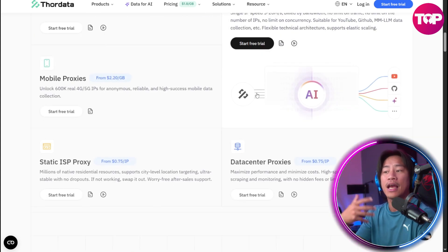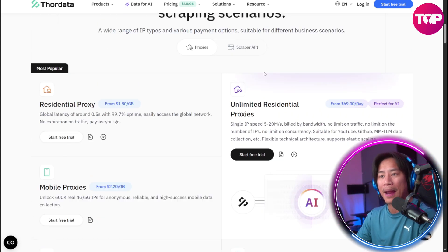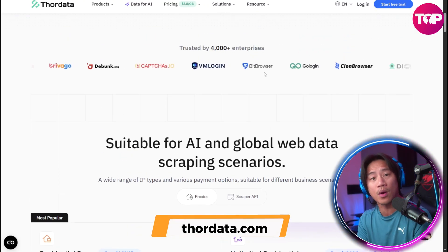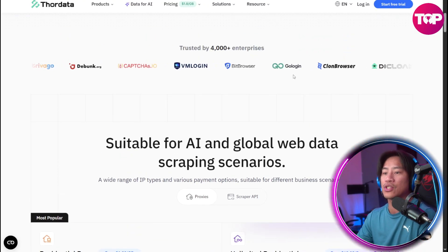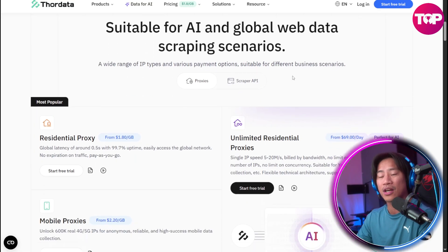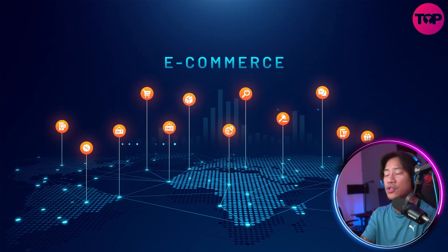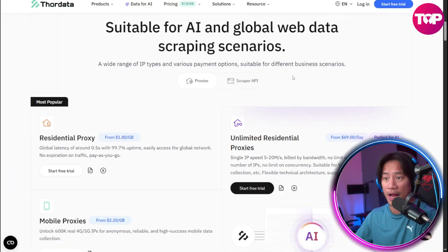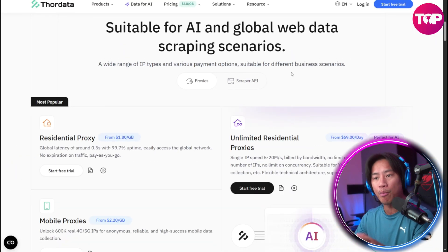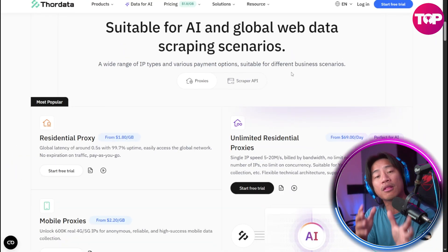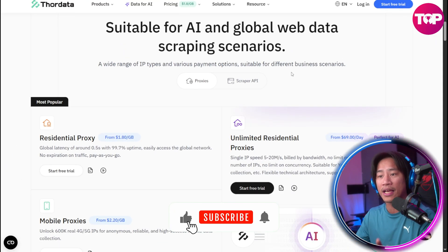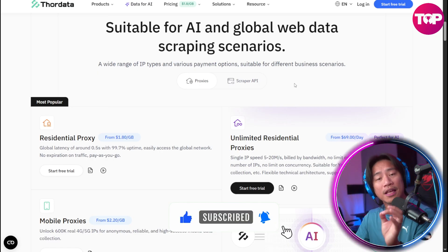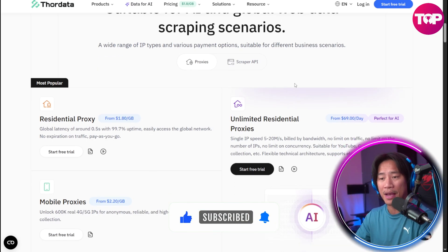With affordability, transparency, and global reach at its core, this platform caters to industries ranging from e-commerce to artificial intelligence research. There are four main points I would like to discuss in this video — areas where Thora Data stands out in this competitive space.